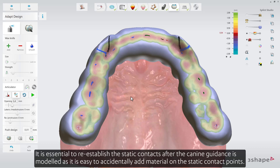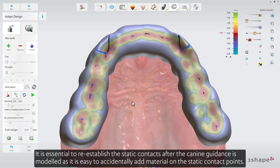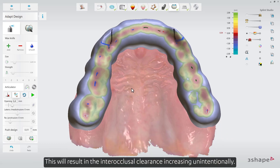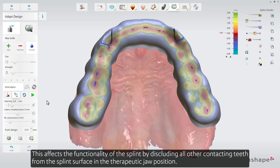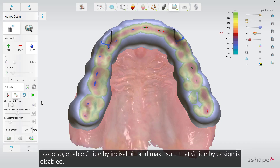It is essential to re-establish the static contacts after the canine guidance is modelled, as it is easy to accidentally add material on the static contact points. This will result in the inter-occlusal clearance increasing unintentionally, affecting the functionality of the splint by discluding all other contacting teeth from the splint surface in the therapeutic jaw position. Repeat the following procedure whenever material has been added or removed in the proximity of static contact points.